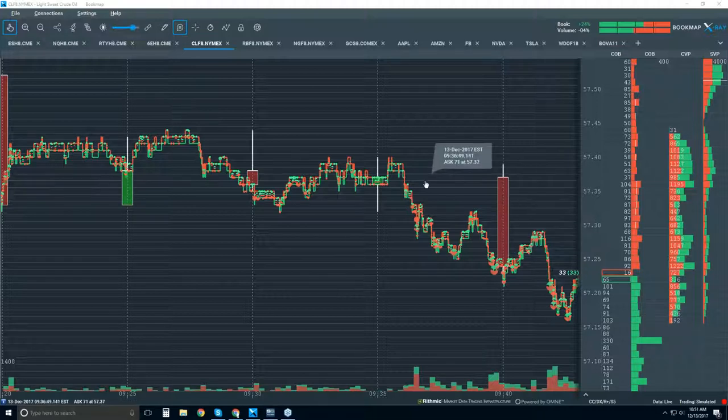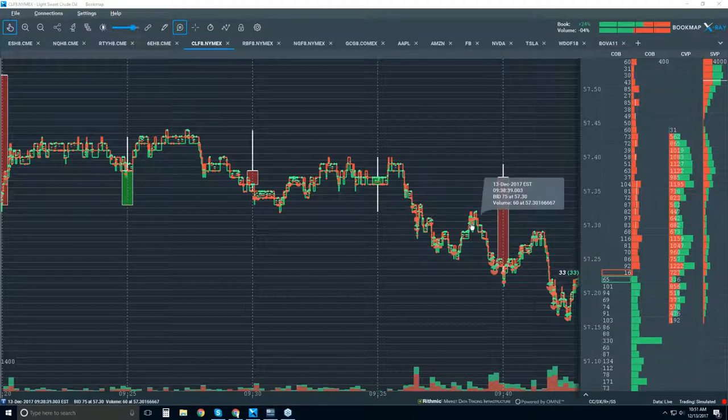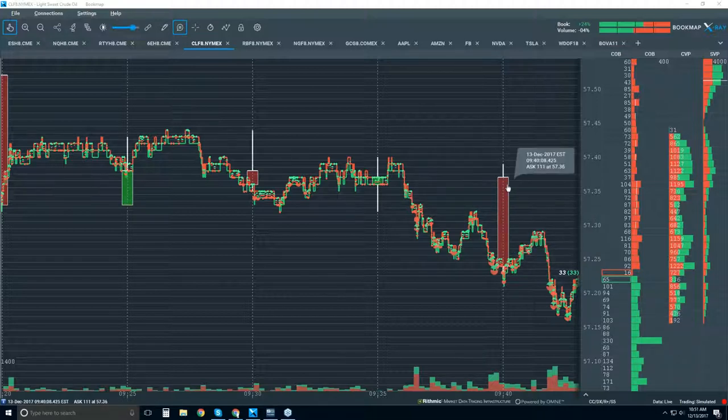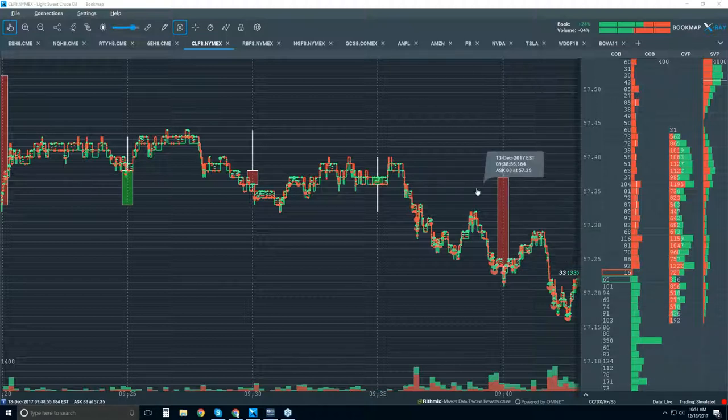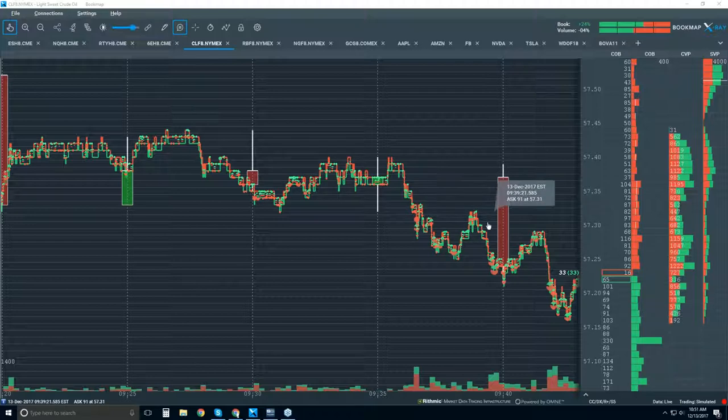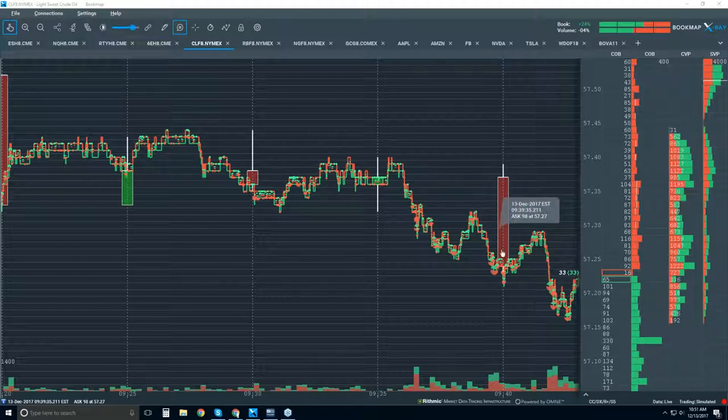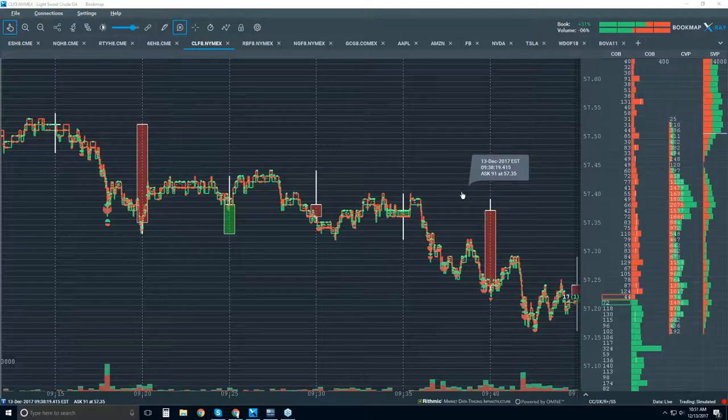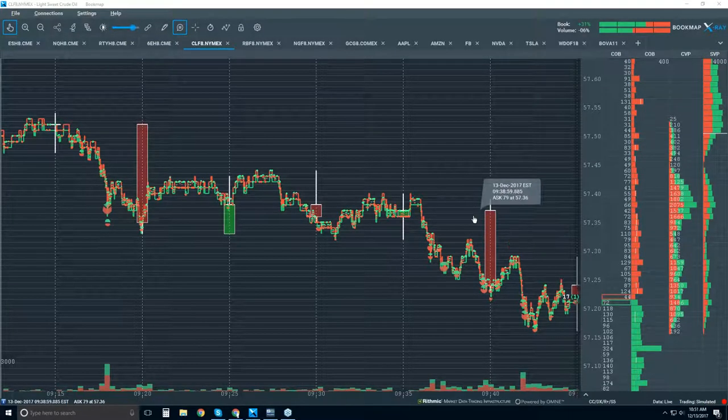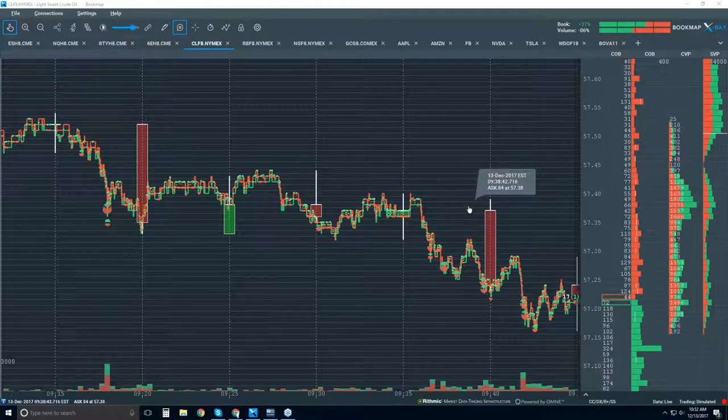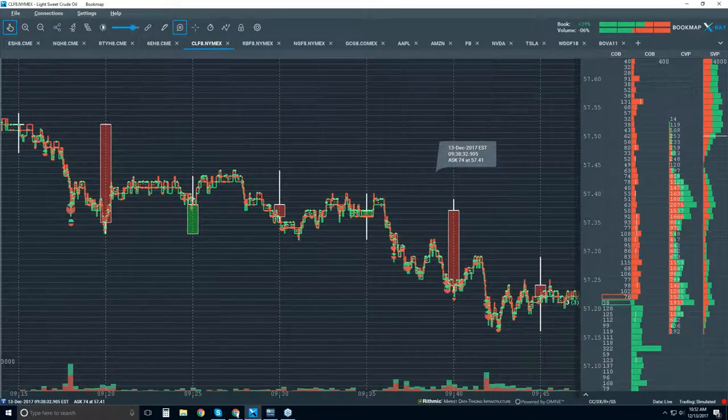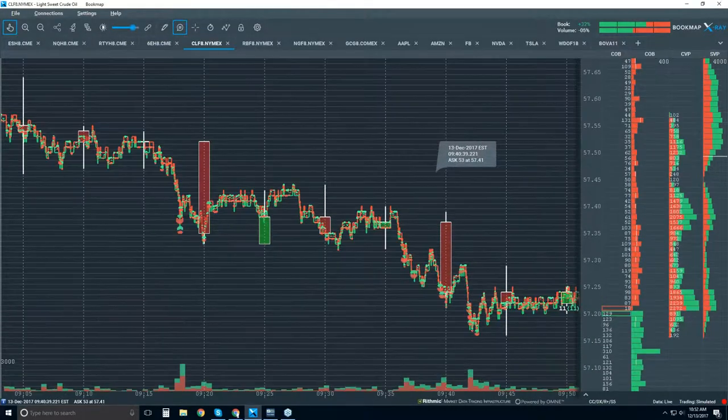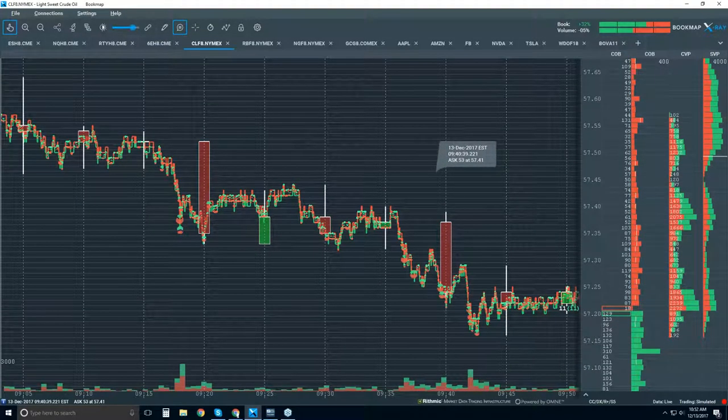Now, you're not even going to get this view on a footprint chart, because a footprint chart is still going to aggregate that data within a bar. So we have all of the data here and the microstructure, and we can see who's winning the battles here. And that's the advantage of being able to show just that historical best bid and offer and the volume on it.